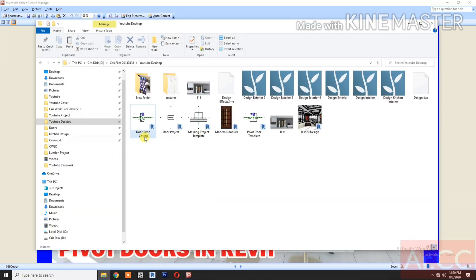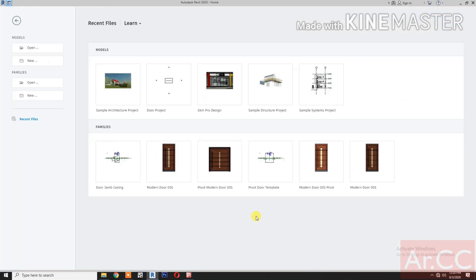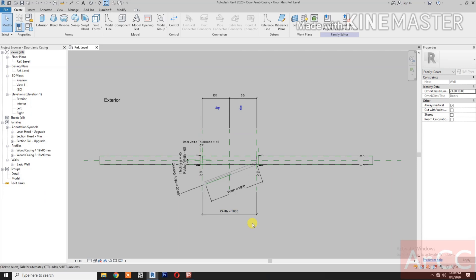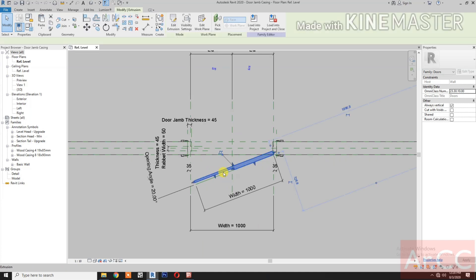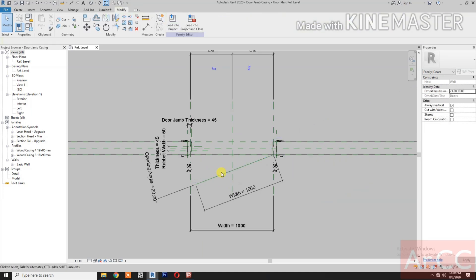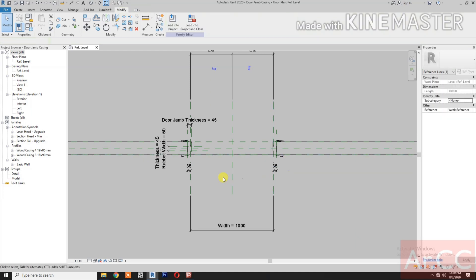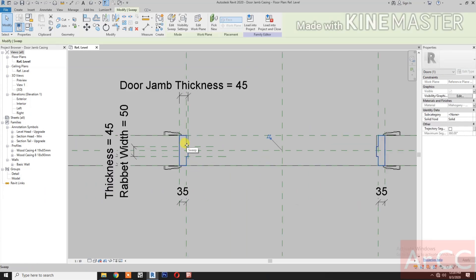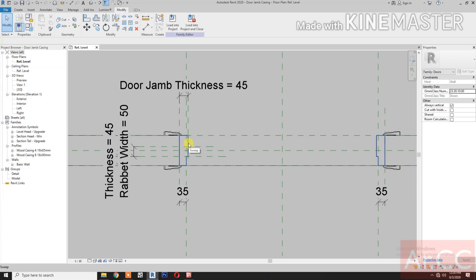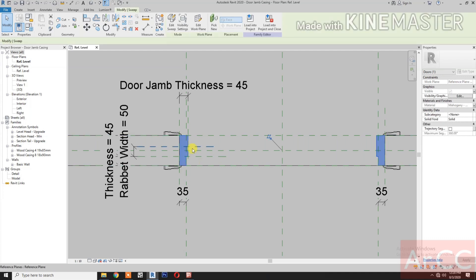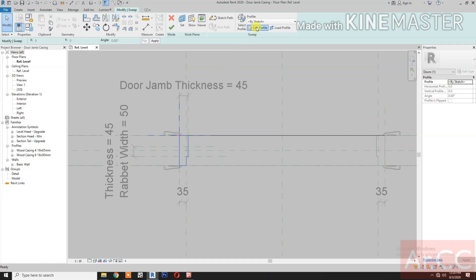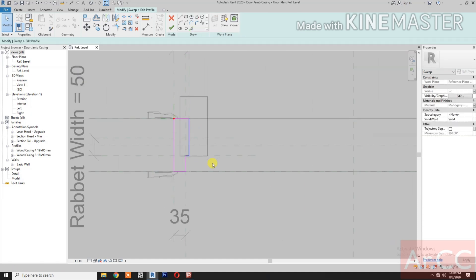Open the file door jamb casing from part 1 to part 3 of how to make parametric doors in Revit, or see the link in the description below. Select the door panel placeholder and delete it. Delete the reference line, select one of the door jambs and delete it. Select the remaining door jamb, edit sweep, select the profile, and edit profile. Select this line.